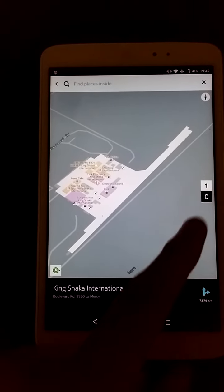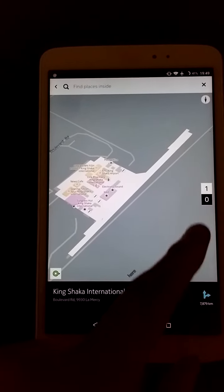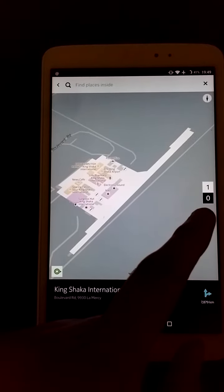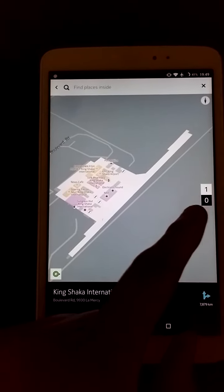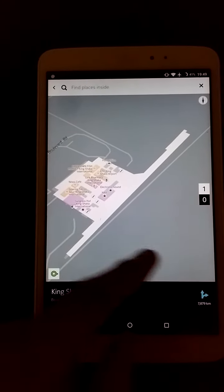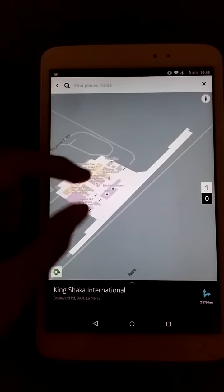As you can see there are two levels in this airport. We are currently on the ground level, zero.